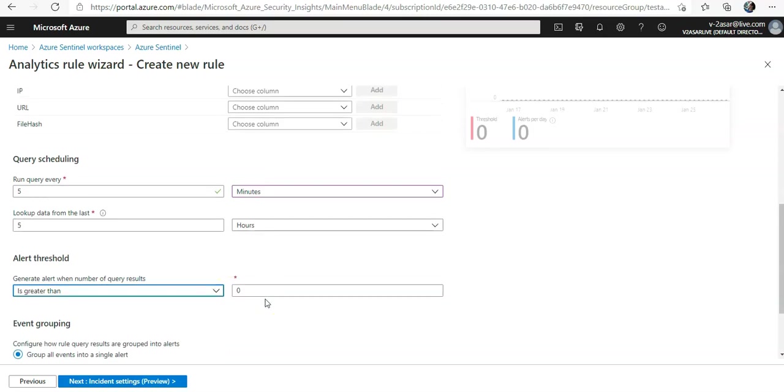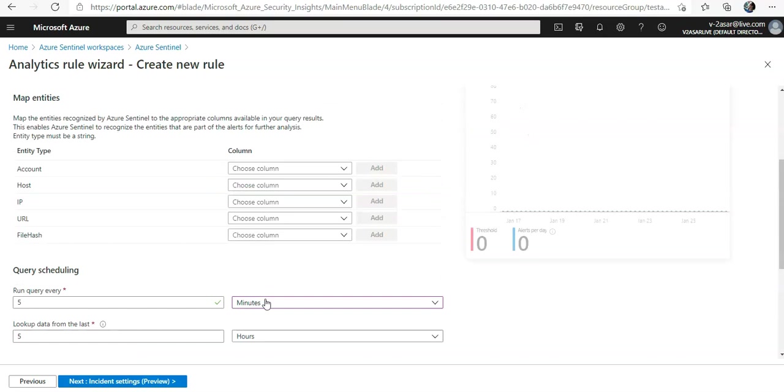You can use the map entity section to link parameters from query results to Azure Sentinel recognized entities. These entities form the basis for further analysis, including the grouping of alerts into incidents in the incident settings tab.